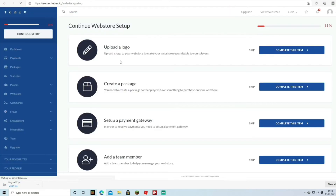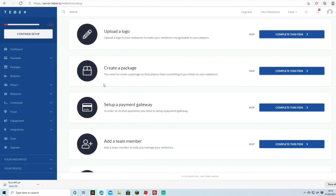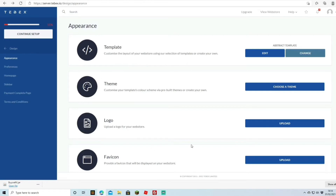Continuing, we're taken to the setup page where you can create your store for players to buy packages, and change what items or ranks they receive depending on what they buy. We want to finish all the setup steps to get to 100%. First up is the logo — you can skip these steps if you want. Clicking through gives you options to change the template, theme, and logo.